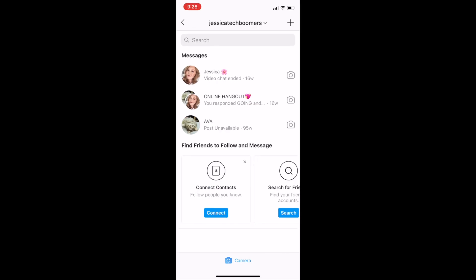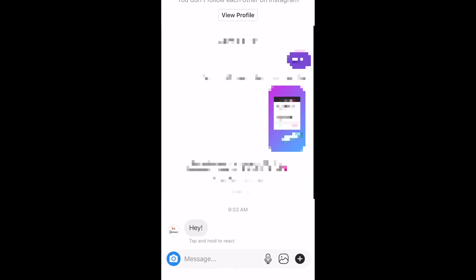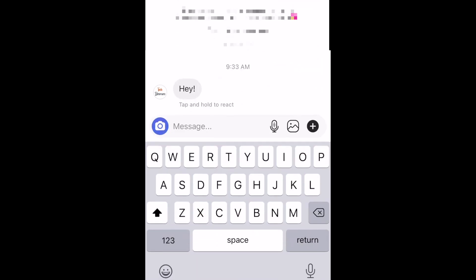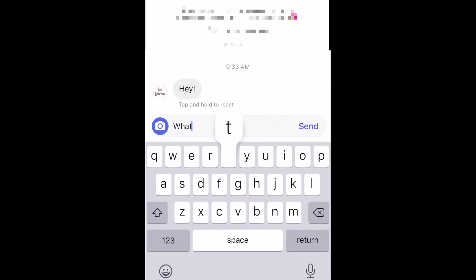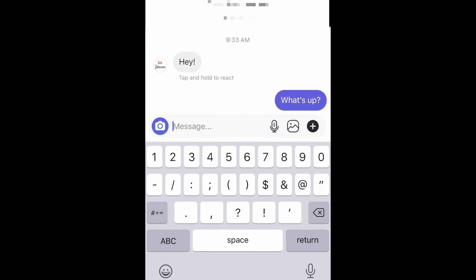Once that's done, your accounts will be set up for cross-platform messaging. This will allow you to easily and seamlessly have conversations with your friends that are on Instagram and Messenger without them needing to have accounts on both. That's all it takes to set up Messenger cross-platform messaging for Facebook and Instagram.